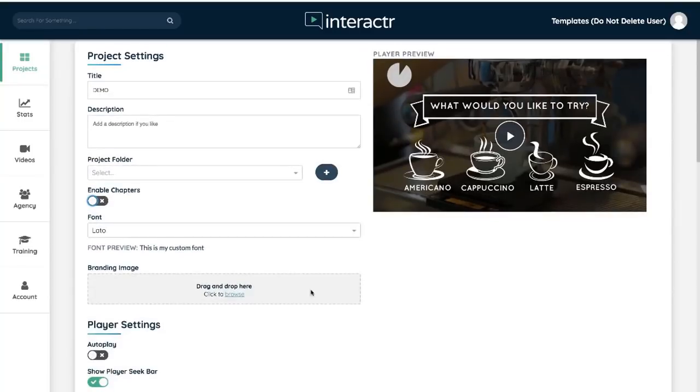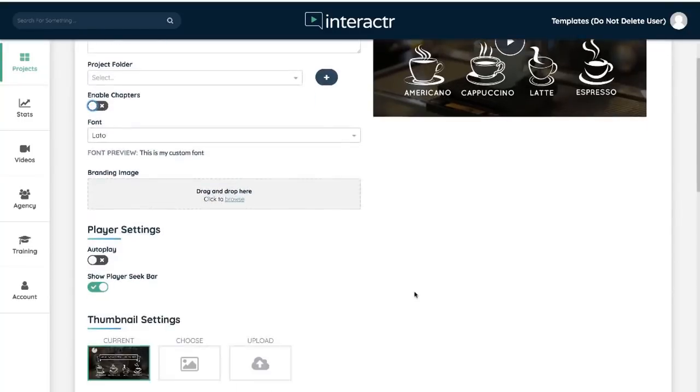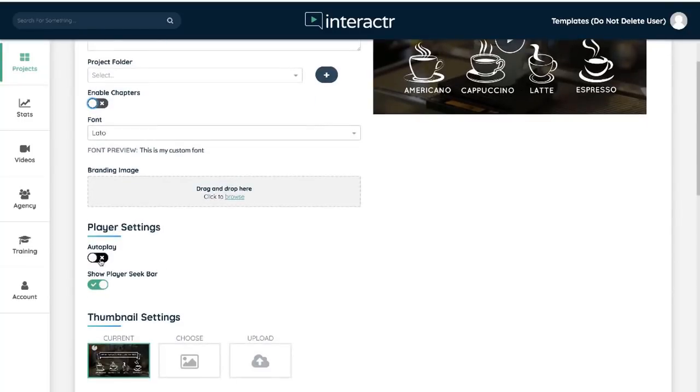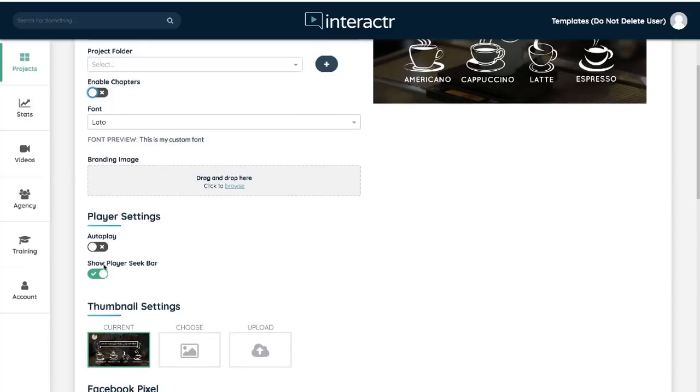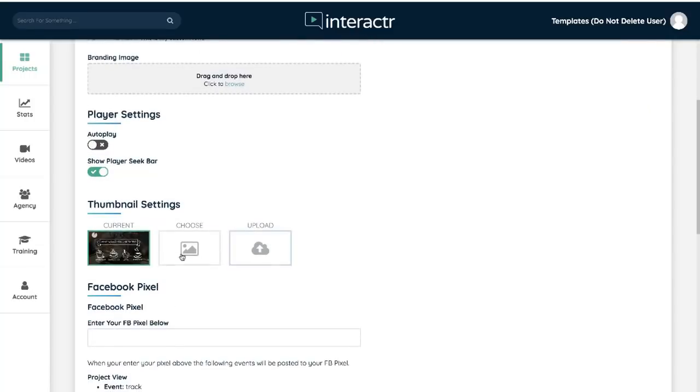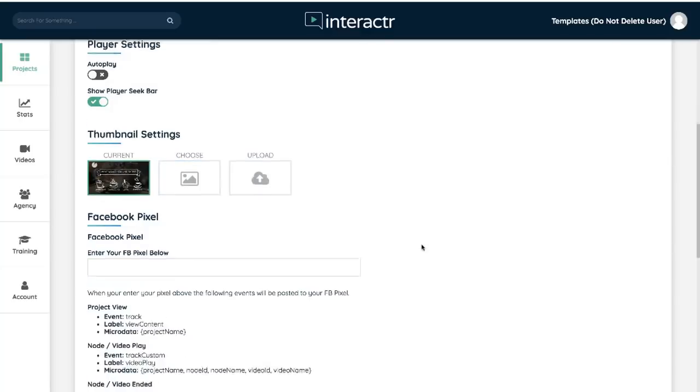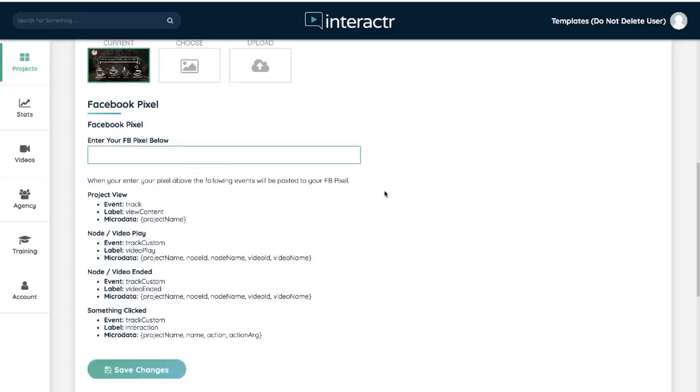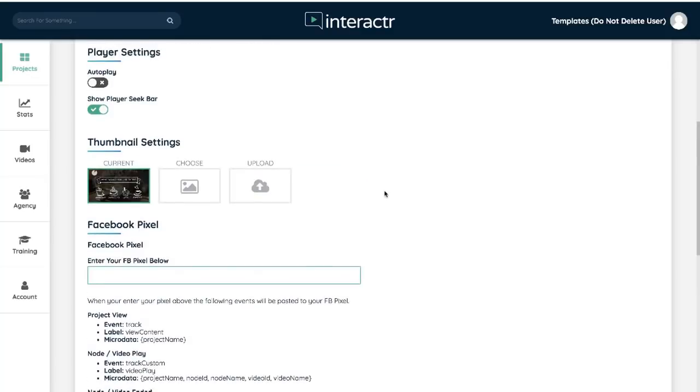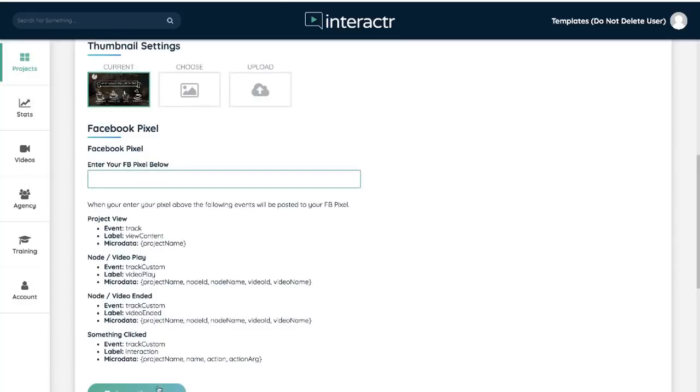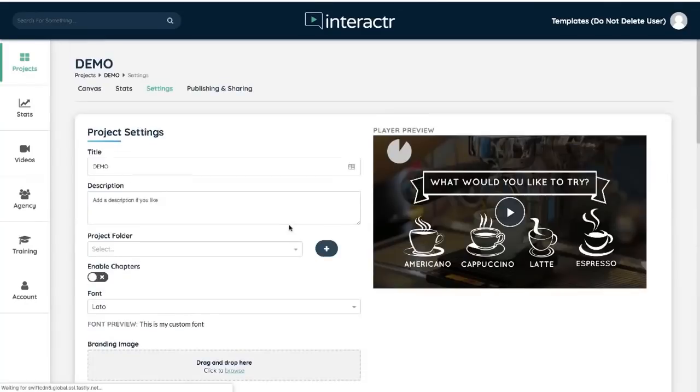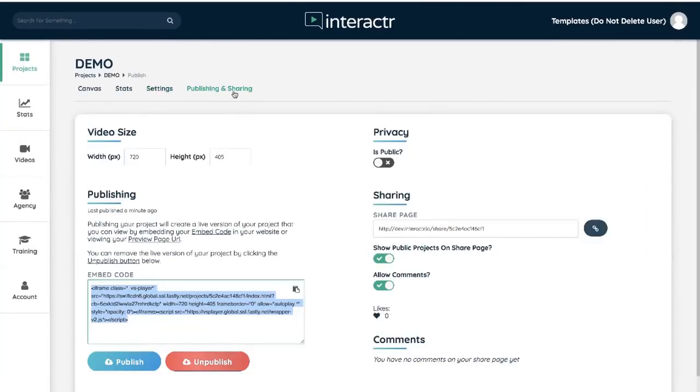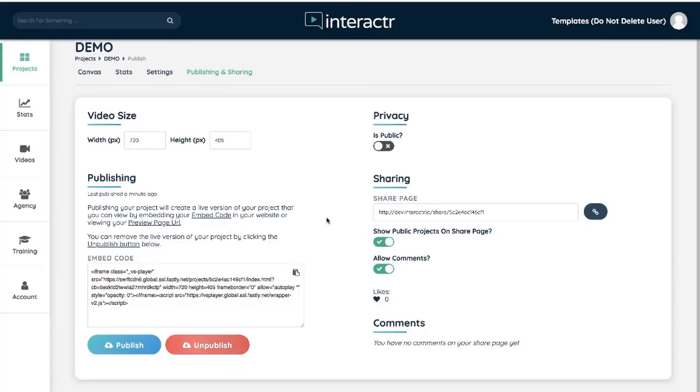We can also add in branding images. We can have the video to autoplay, show the fast forward or rewind bar if we want to, choose custom thumbnails, enter our Facebook pixel data so we know if certain people click on a certain element it adds them to our Facebook pixel. Okay, we've got lots of advanced settings right here that you can actually choose.